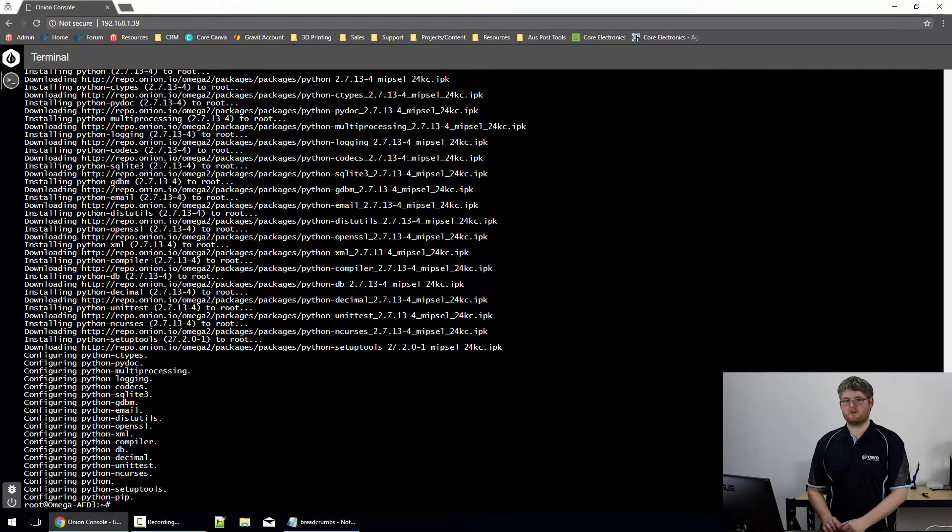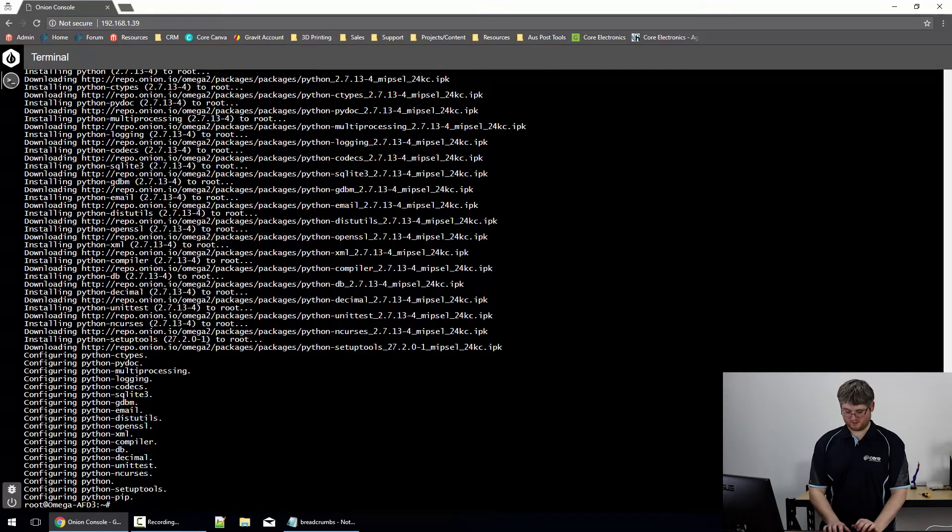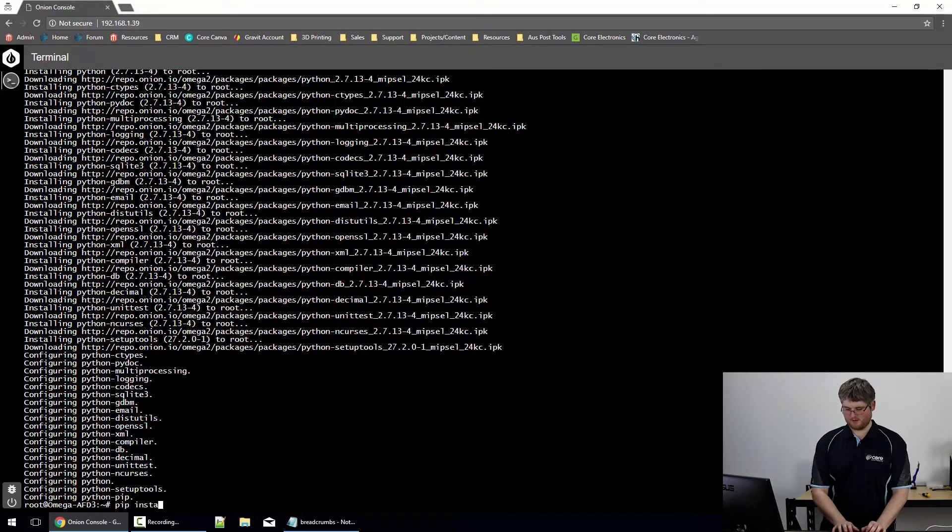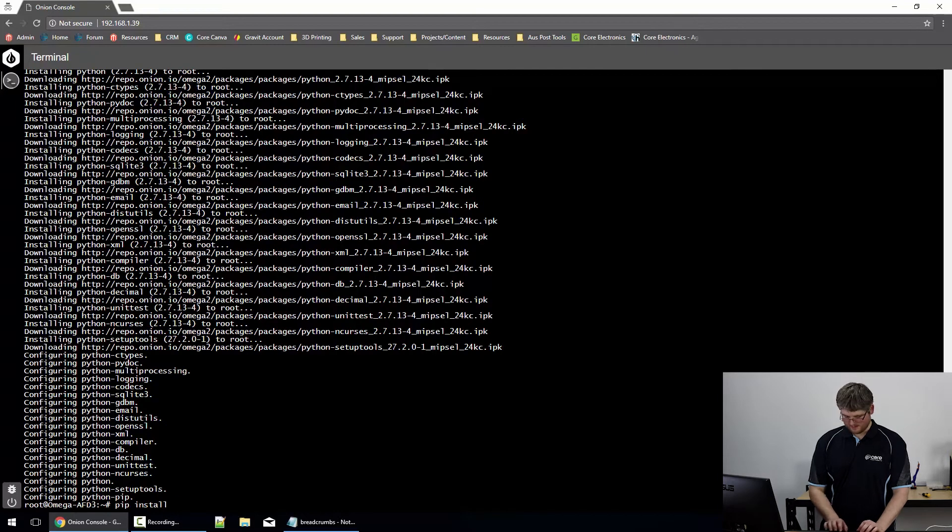If you wanted to install a module using pip, it's much the same as OPKG. It's pip install, and then the module name.